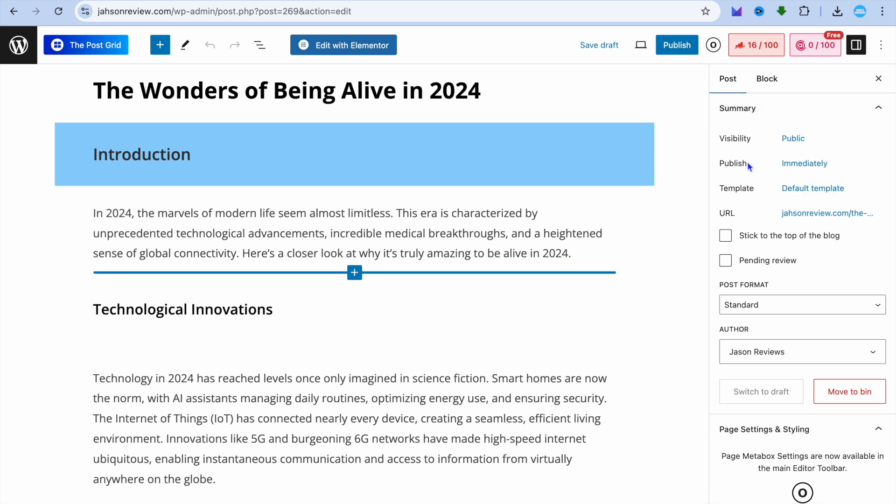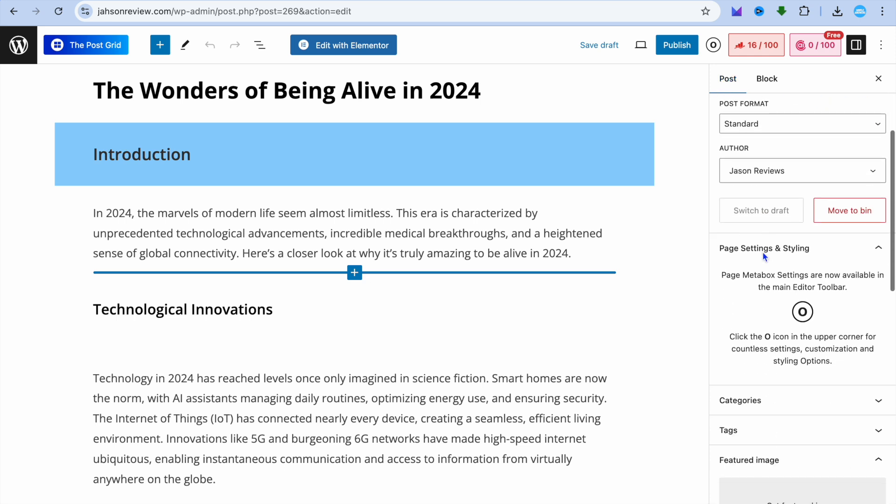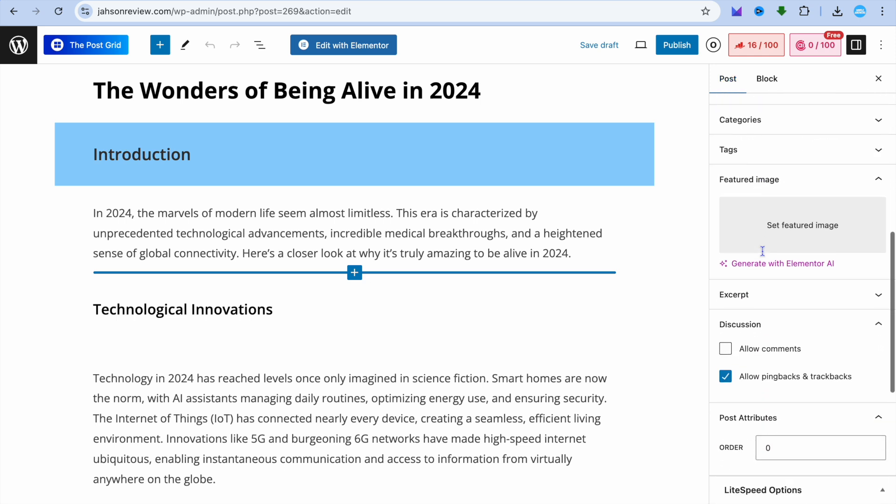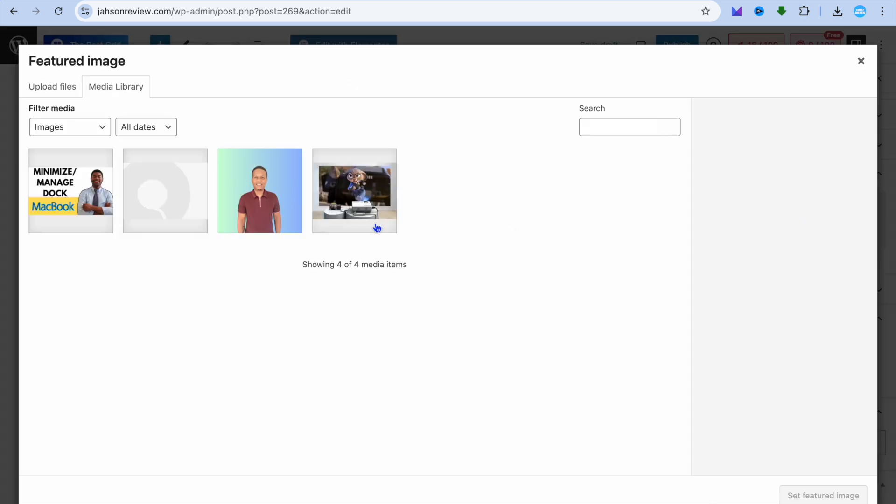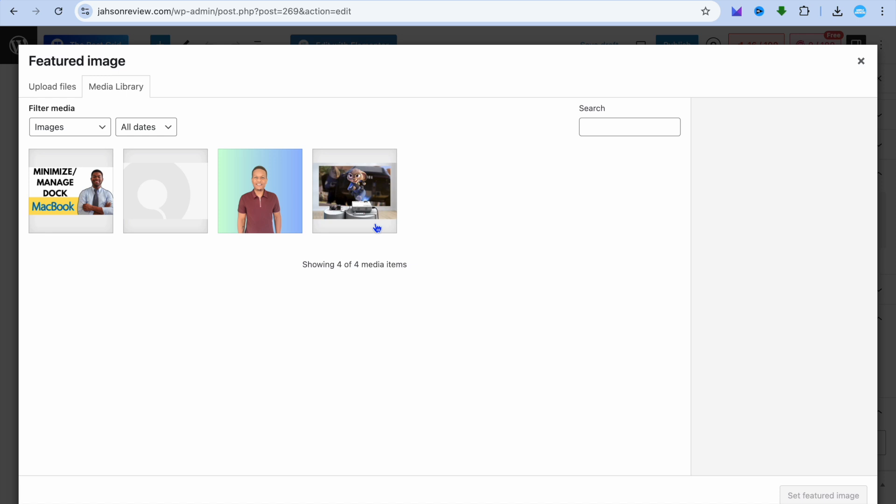Once you have selected Edit, you're going to go over to the right-hand menu option and tap on Posts in the top right-hand corner. Then you're going to scroll down and you're going to see the option Featured Image. You're going to tap on Set Featured Image.